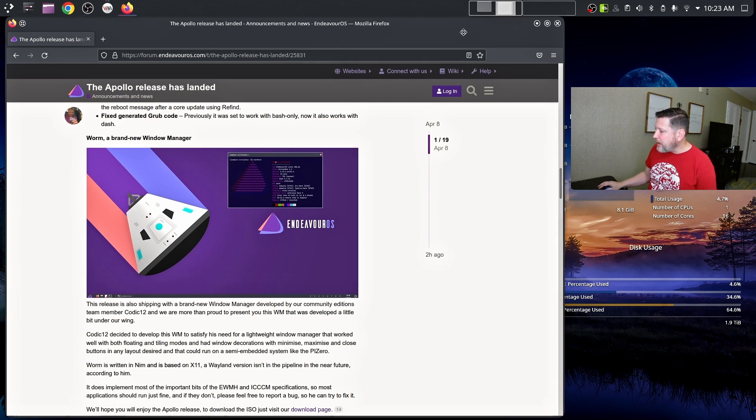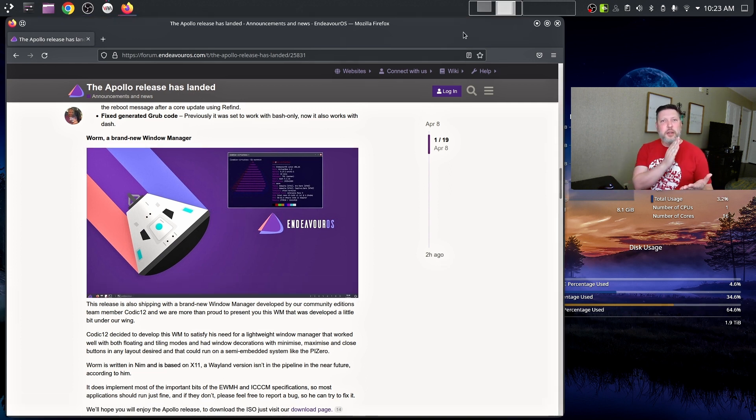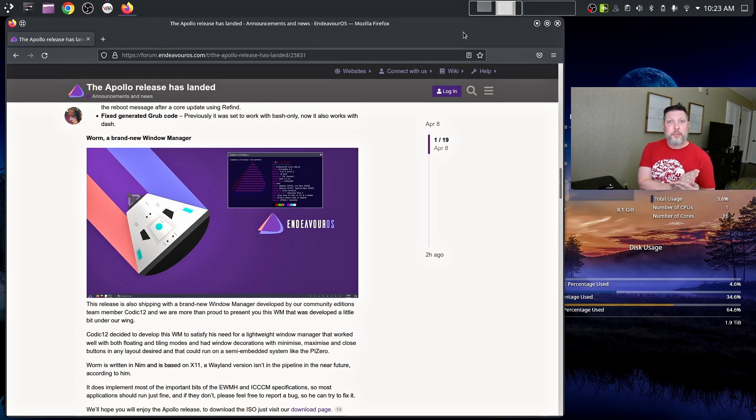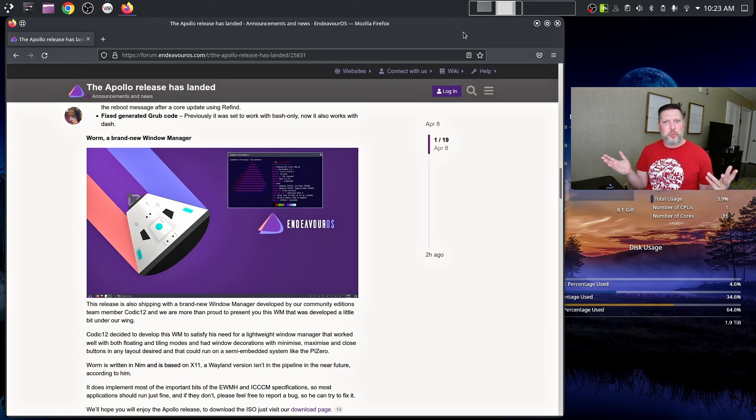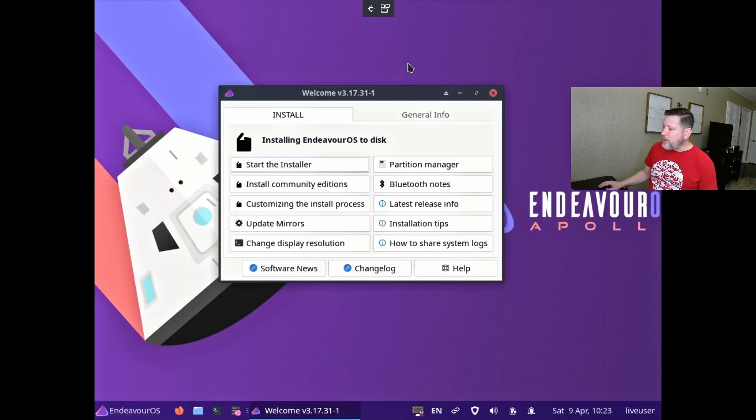Let's see how many mistakes I make. So we've taken a look at this, we will look at the live environment, what changes there are, some of those applications, we will go through the installation process, and then we will check out that new window manager.